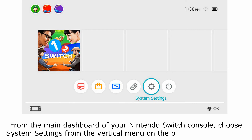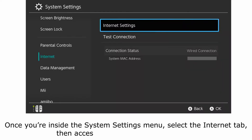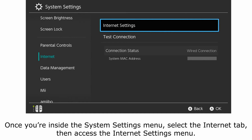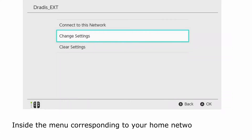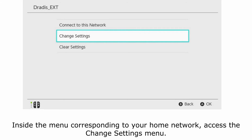From the main dashboard of your Nintendo Switch console, choose System Settings from the vertical menu on the bottom of the screen. Once you're inside the System Settings menu, select the Internet tab, then access the Internet Settings menu. Next, your console will begin searching for available networks. Once you see the list of potential connections, select your home network from the list. Inside the menu corresponding to your home network, access the Change Settings menu.